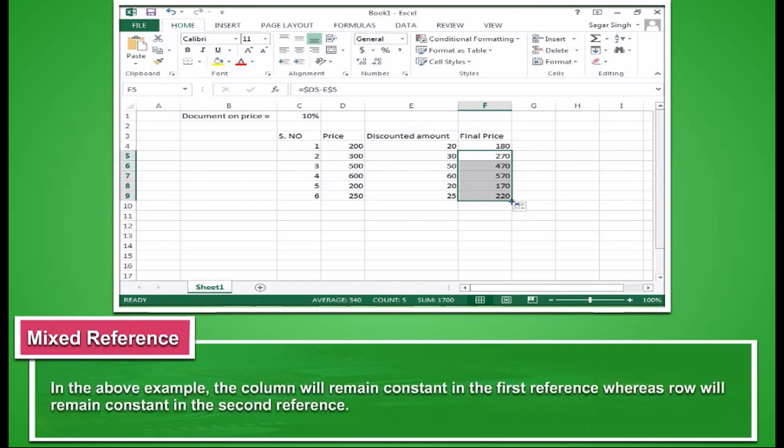In the above example, the column will remain constant in the first reference, whereas row will remain constant in the second reference.